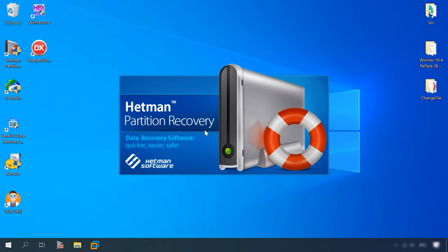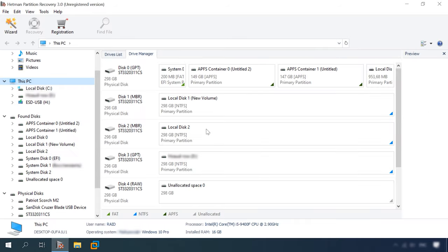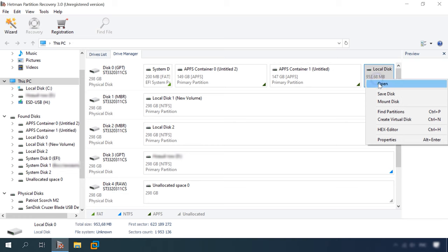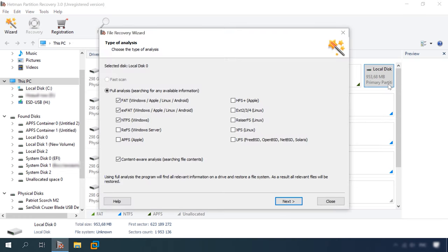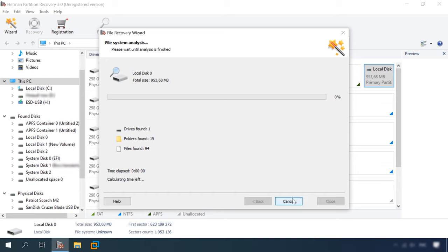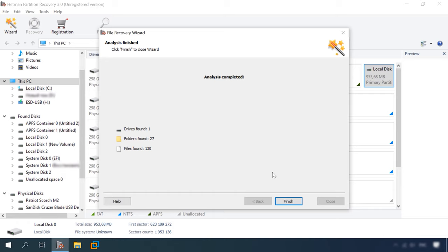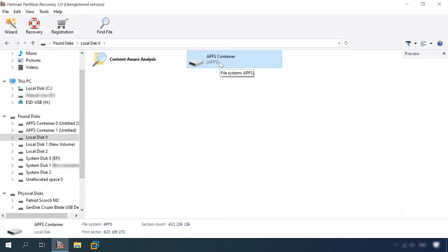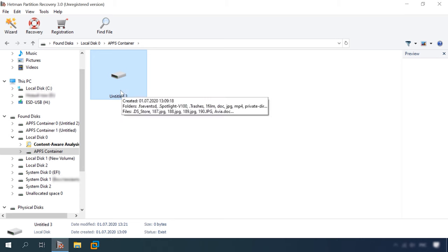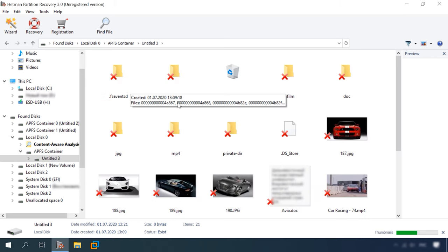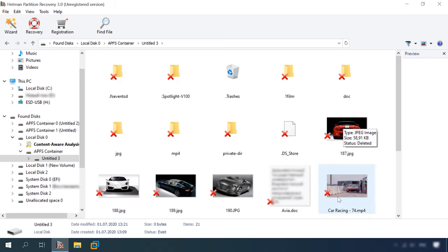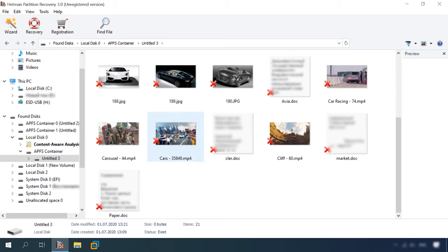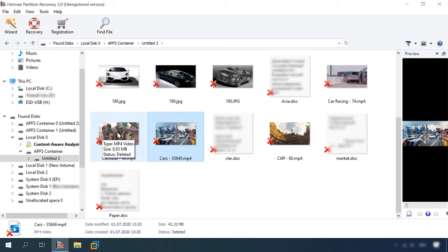Let's try the first two on the list. Hetman Partition Recovery recognizes the disk and its size, but fails to see the file system because the container superblock has been erased. Open the disk, Full analysis, Check APFS file system. Wait until the scan is complete. The result is 1 disk, 27 folders, 130 files. Here is the APFS container and the disk name has changed. Here are all the files that have been on the disk and the ones that have been deleted. The disk structure is retained and all folders are located right where they used to be. Summing up, the program managed to find all the data and the files can be previewed before recovery.